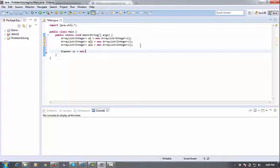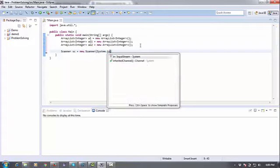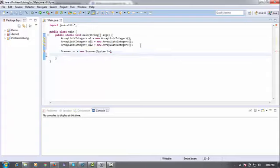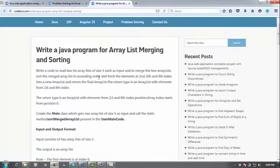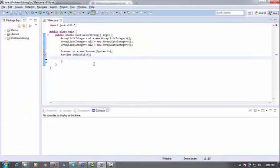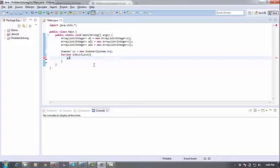I will use the Scanner class: Scanner, System.in. Then I'm going to use a for loop: int i equals zero, i less than five (you can see in the program the size will be five), i++. Here I'm going to add values in ArrayList1